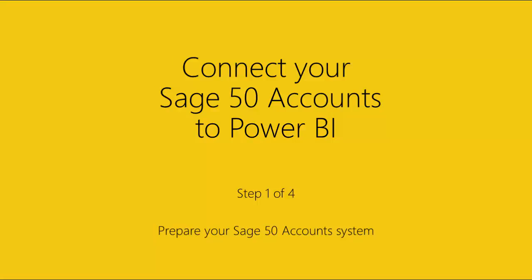In this video, I'm going to show you how to get your Sage 50 account system ready to connect to Power BI via Suntico. There are four things to do.